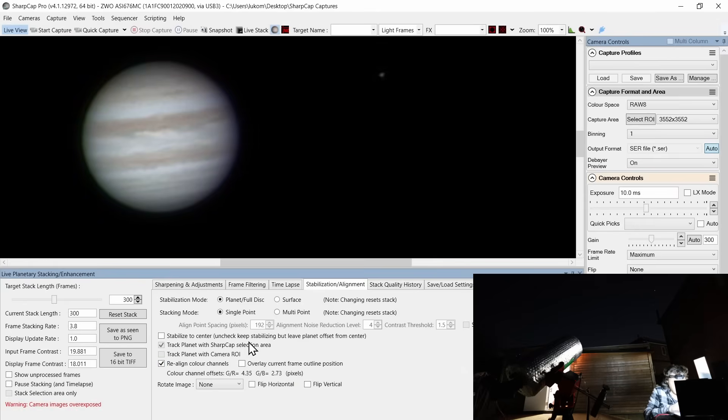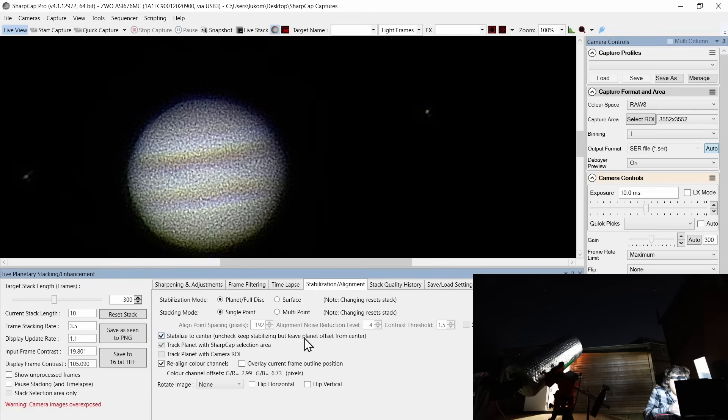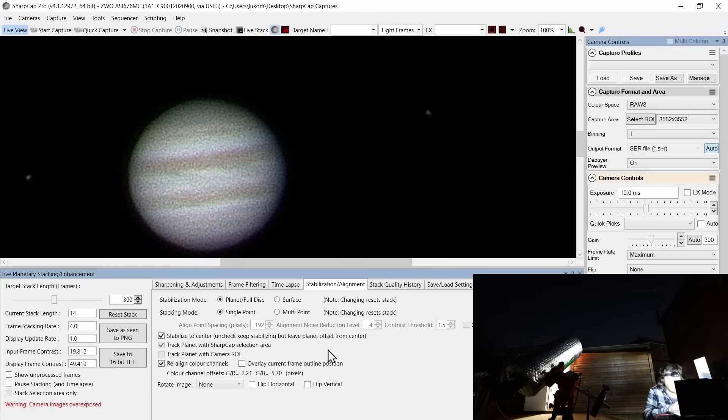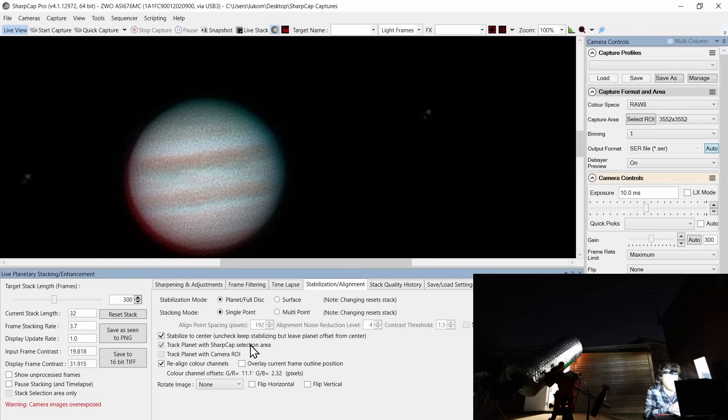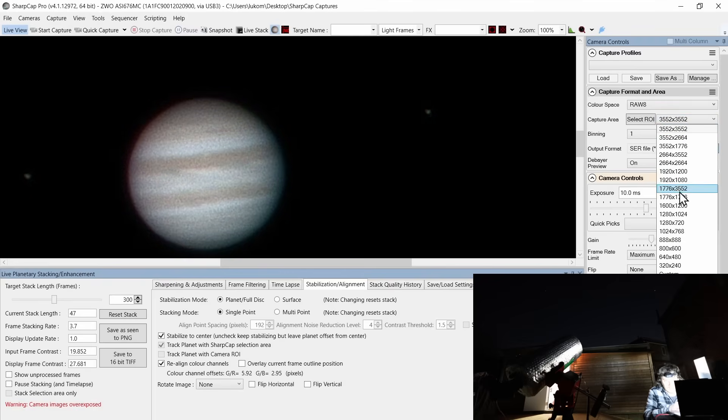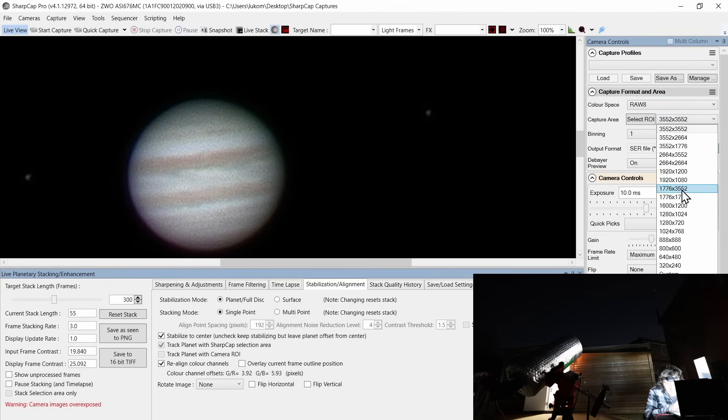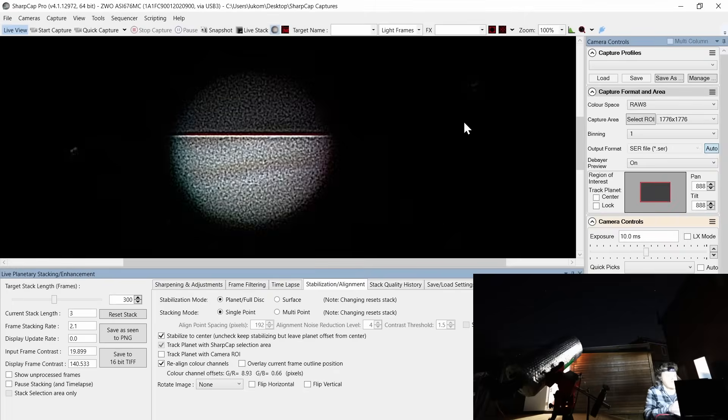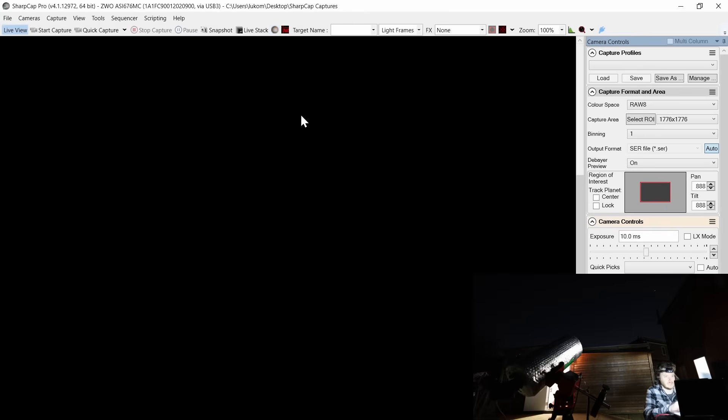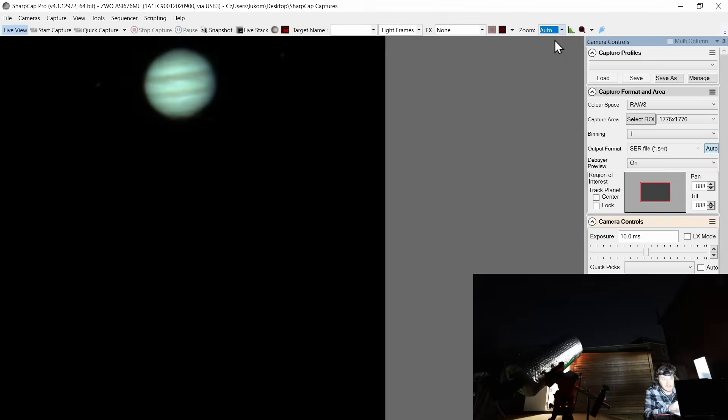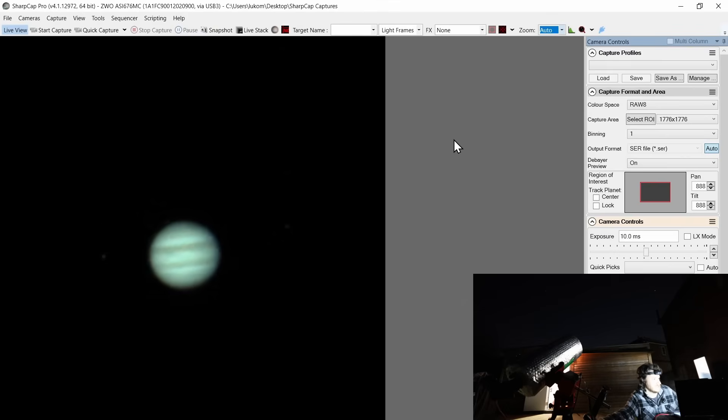My hands are freezing, by the way. We can choose to realign colour channels. I would absolutely do that. As I said, this is a completely fresh install. Stabilise to the centre. We do want that, I would say. So we're going to track the planet with a Sharp Cap selection area. We can indeed track with ROI if we should wish. So if I make a smaller region of interest, say 1776, right there.